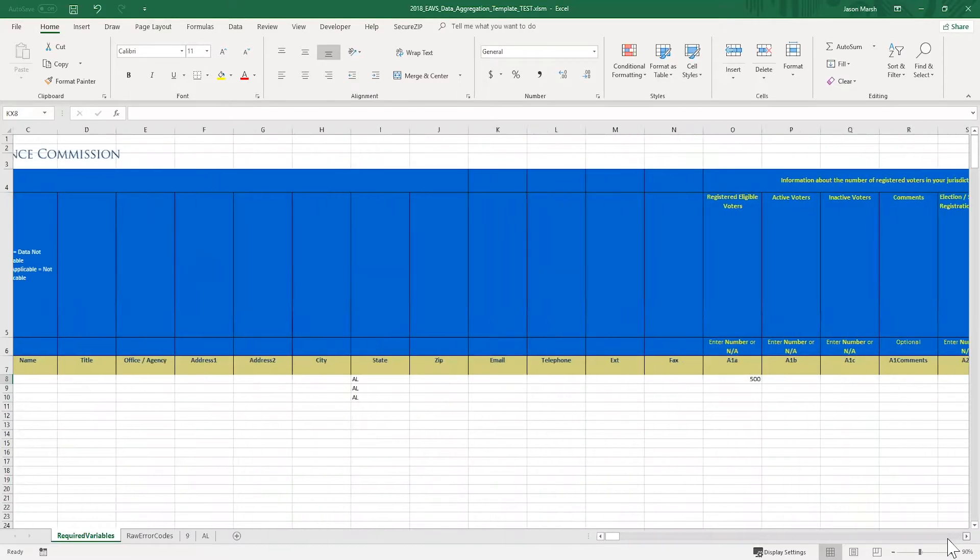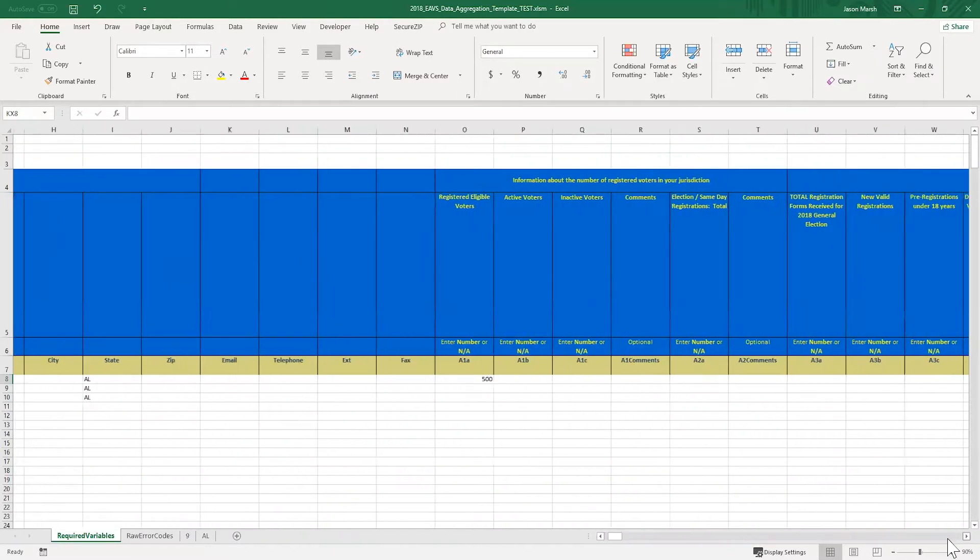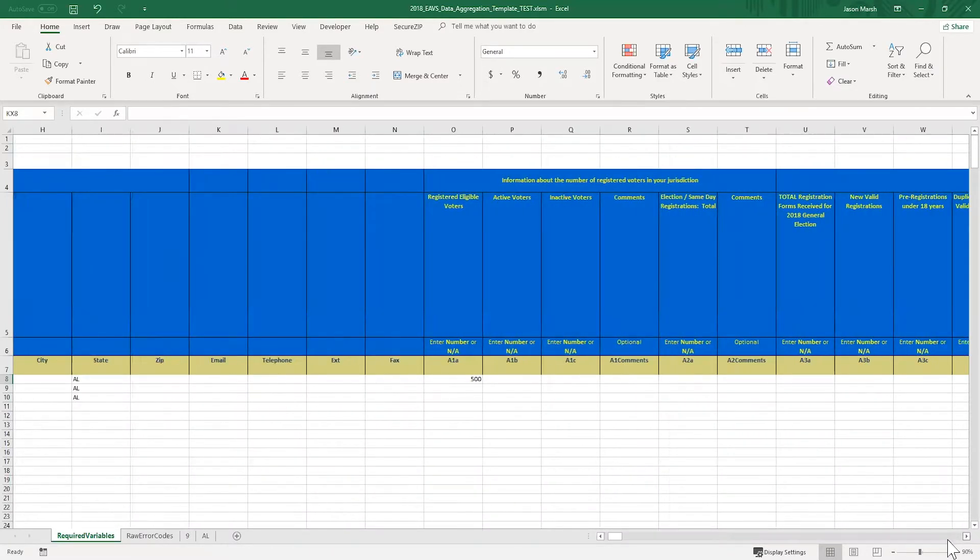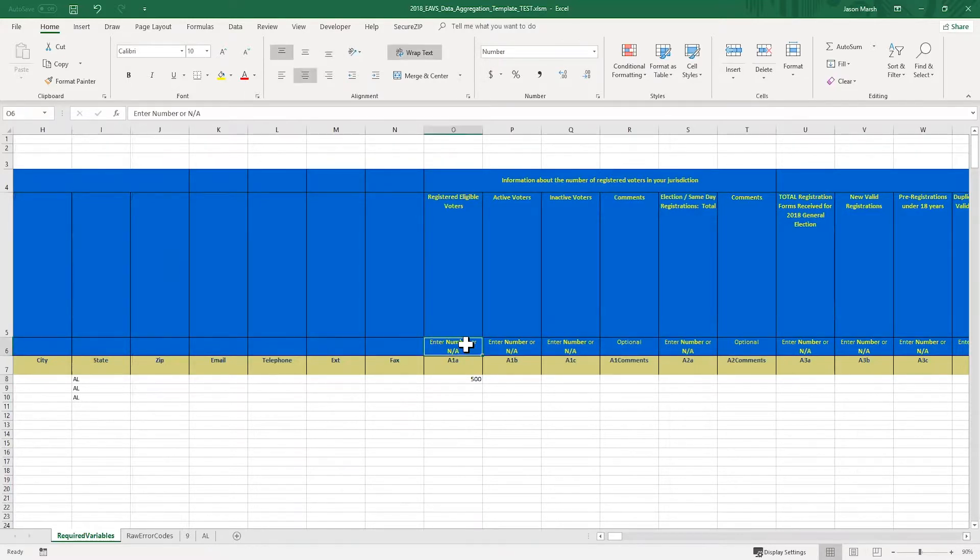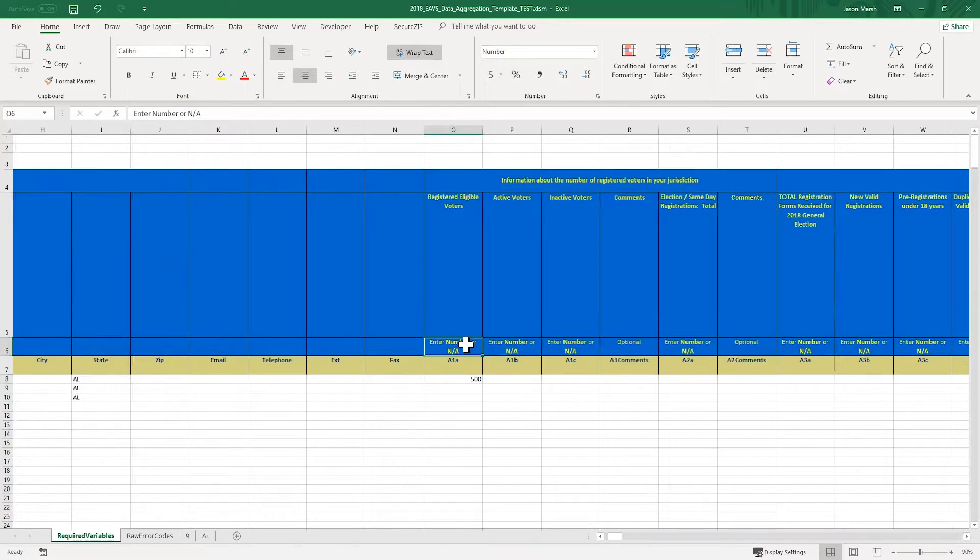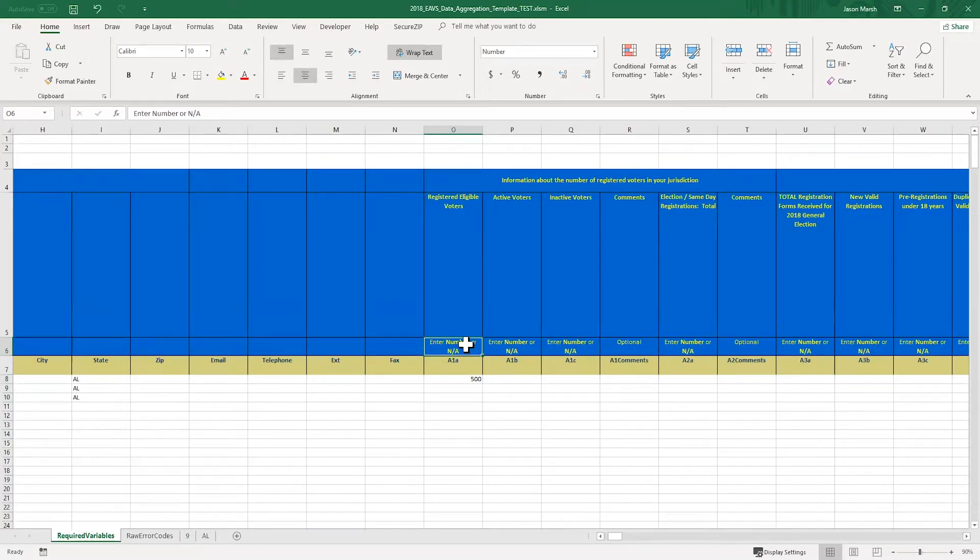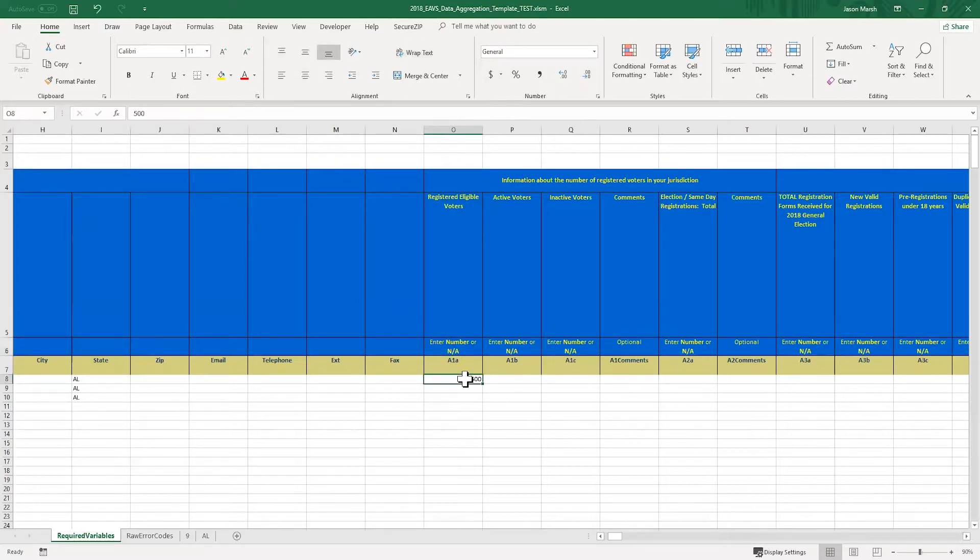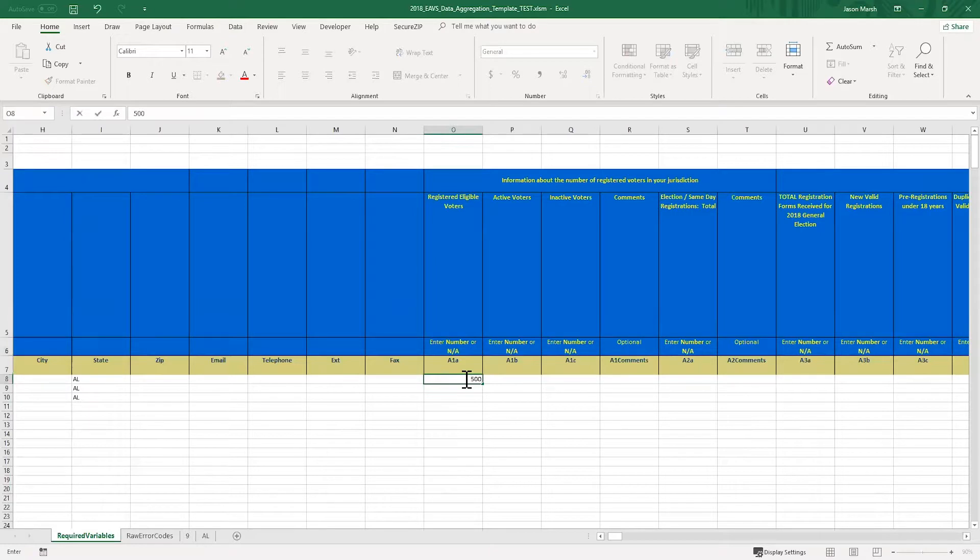First, I'm going to enter in some data for the first jurisdiction in my state in row 8. You can see that in cell O6, there are some instructions for what answers are acceptable for this question. I can either enter a number or I can enter a not applicable or NA response. Please note that there are two different kinds of NA responses, negative 99 and negative 88. The PDF survey has more information on the difference between these NA responses and when you should use them. I've clicked on cell O8 so I can enter in data for question A1A. Now the instructions tell me that I can either enter a number in this cell or I can enter an NA. I'm going to type in my numerical response to this question.